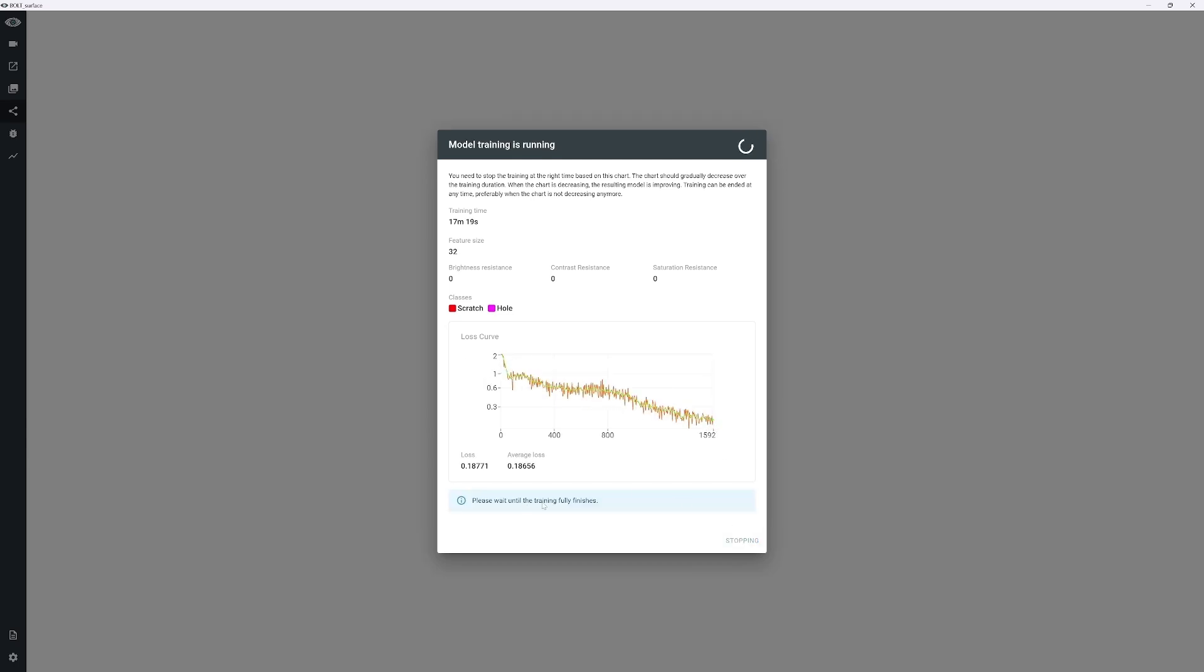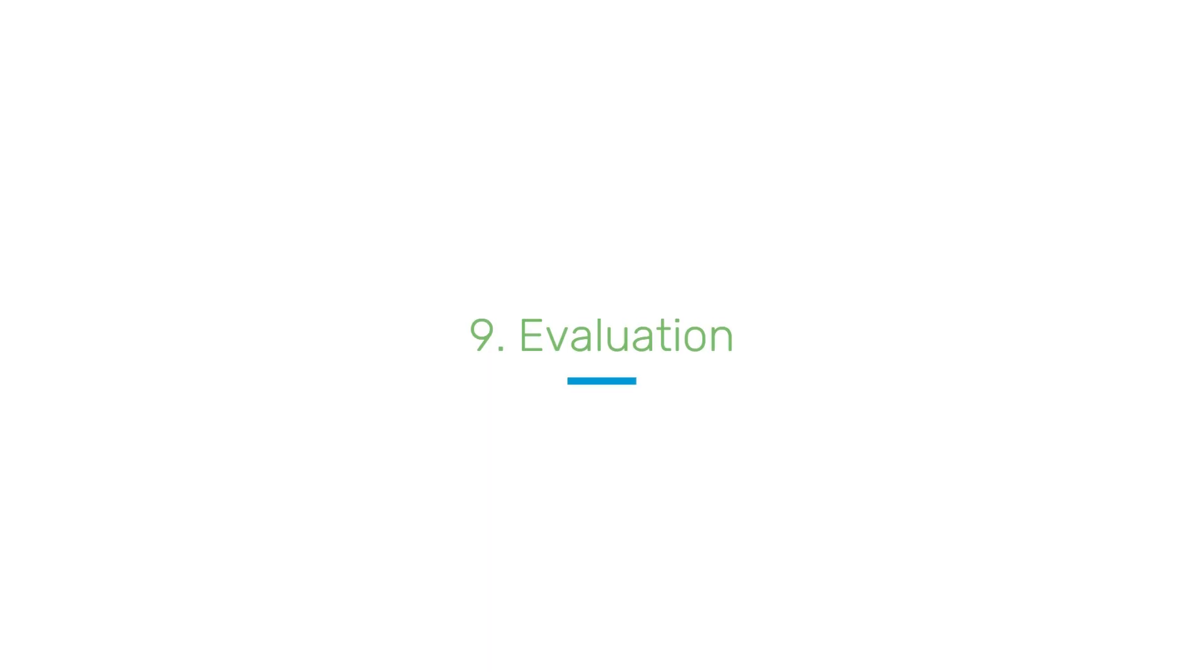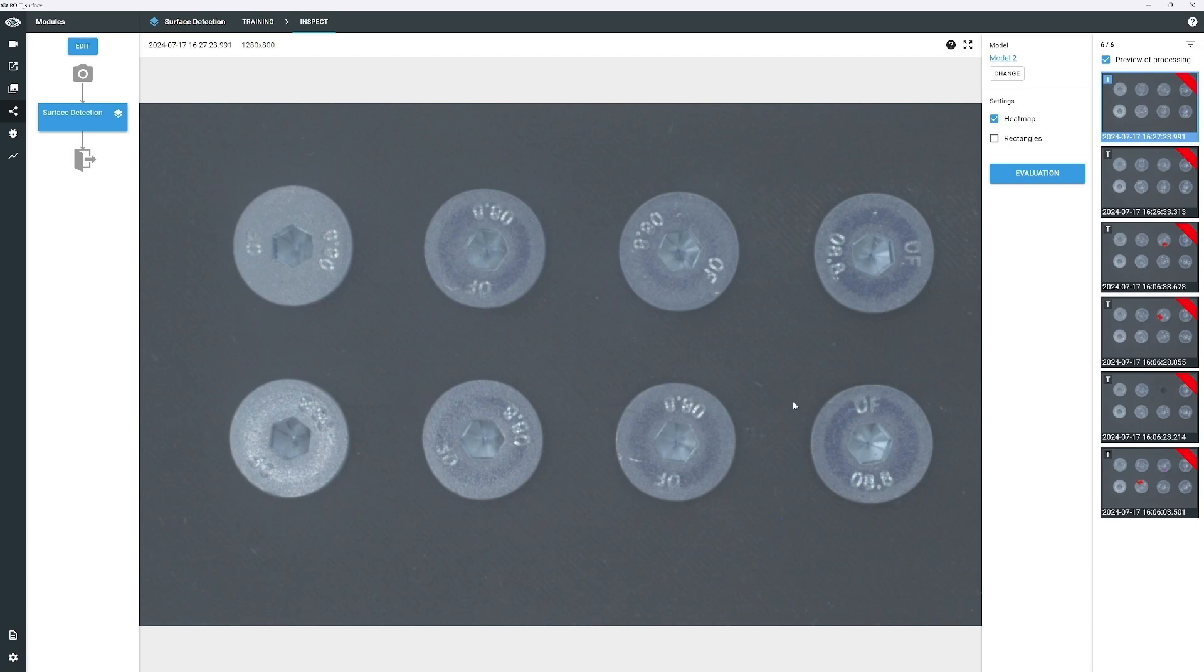Stop the training when the chart flattens. Now, set the evaluation criteria that will determine how each image is assessed. When the specified conditions are met, the image will be classified as OK.